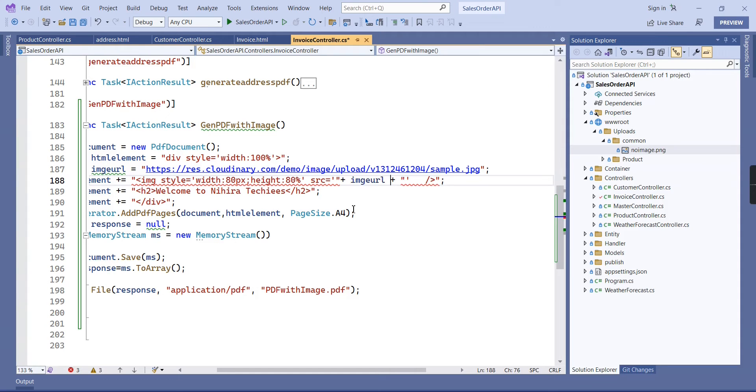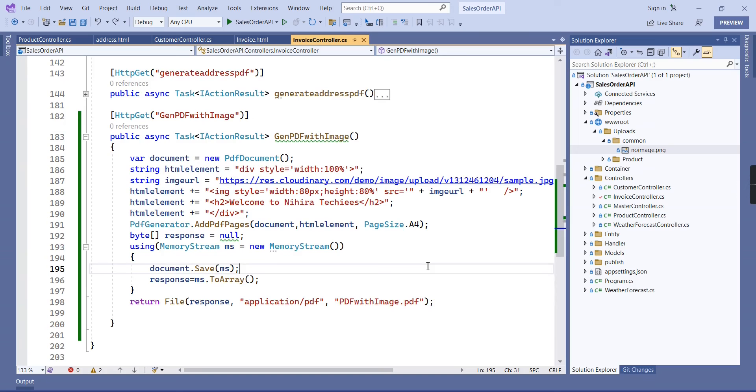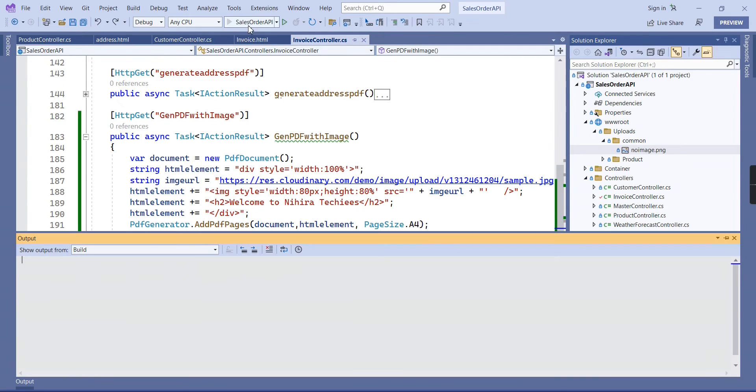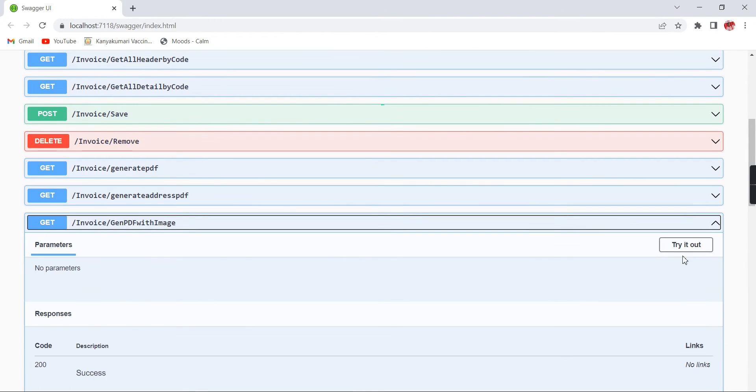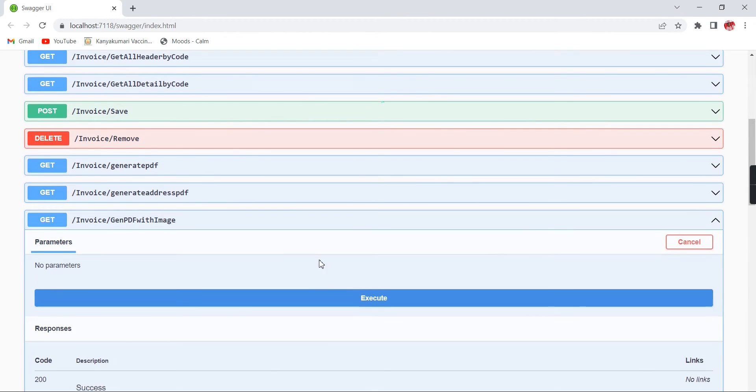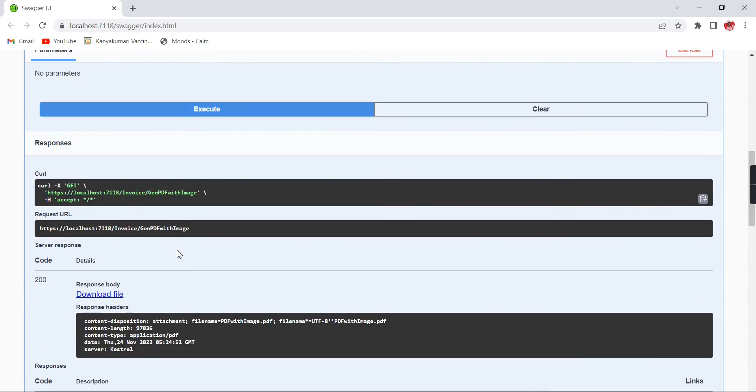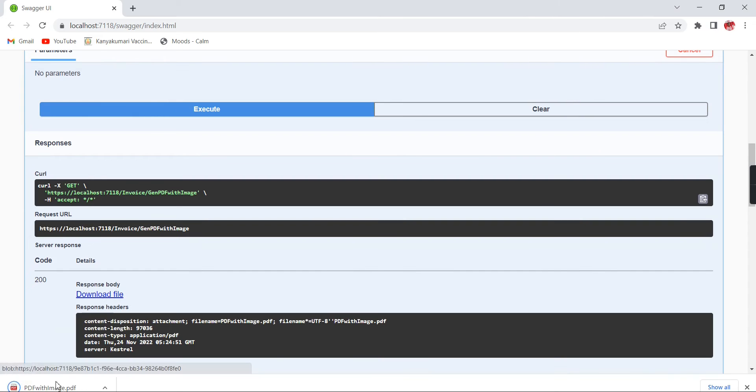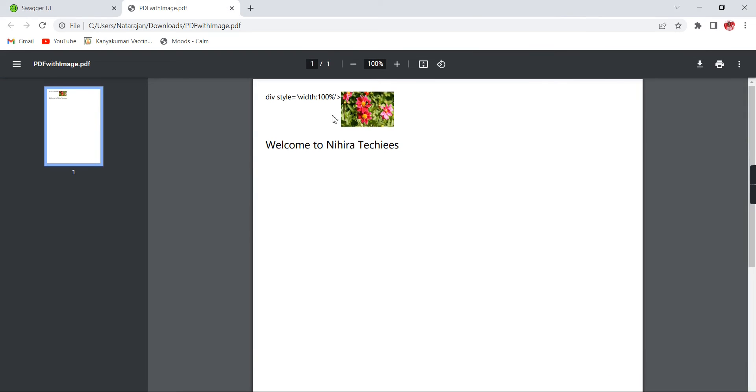Let me show you. Yeah, it's having one sample image, so we can use this one first. We can use this image URL. This is fine, now I am going to run this application. We can verify our output. This is our function, let me execute this one.